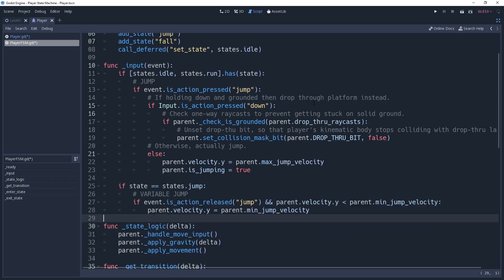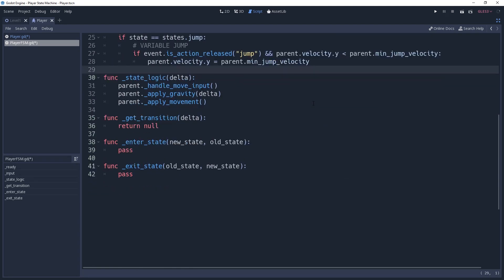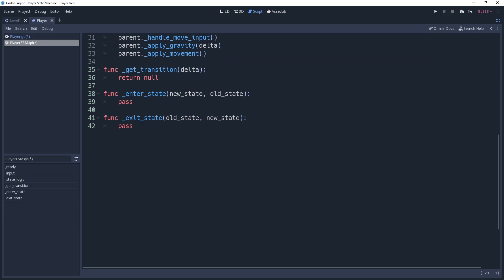With all of that done, we now want to handle our transitions, which we'll do with a match statement checking the state property.